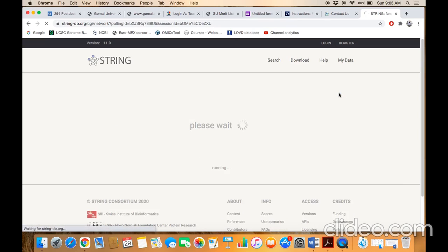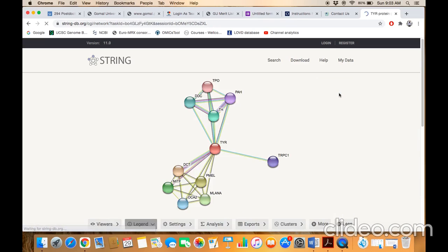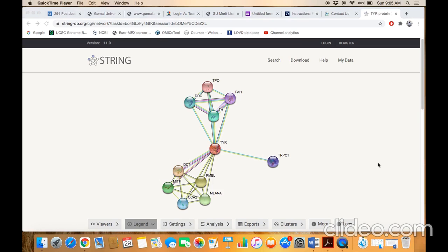This is the result page of tyrosinase and its associated protein network. You can see that there are several proteins which are connected with the tyrosinase protein network and they are also connected with each other as well.